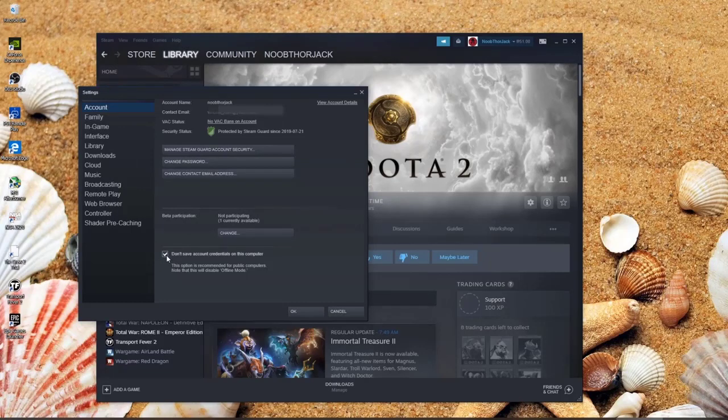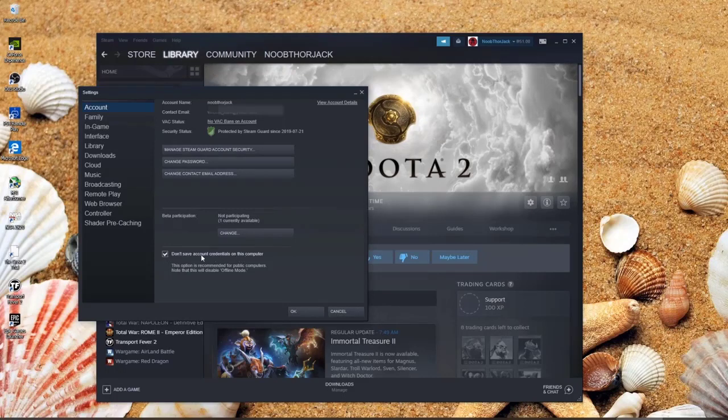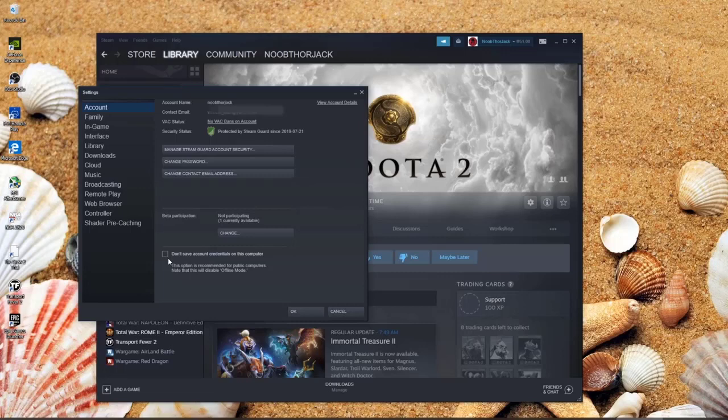If this is checked, make sure to click it to remove the checkmark. Once that's done, click OK and then you're ready to go offline.